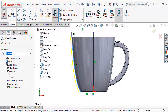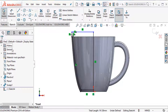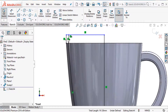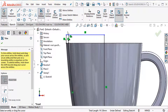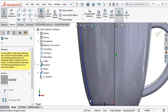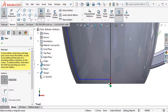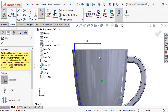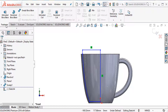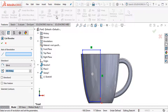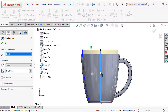Select no chain. Choose this line, this line, and this line. Then trim some lines to clean them up — trim this line, this line, this line, this line. Then go to features and choose revolve cut command, select the axis to revolve, and click OK.